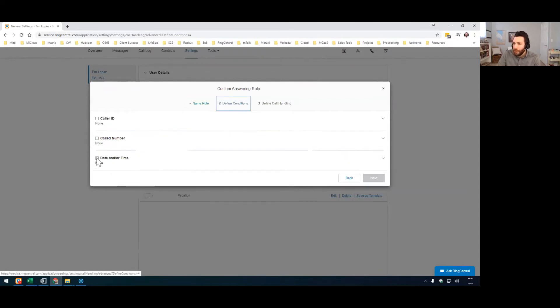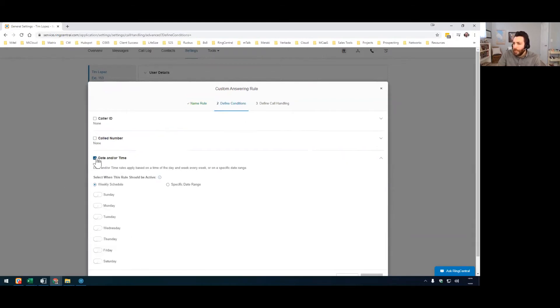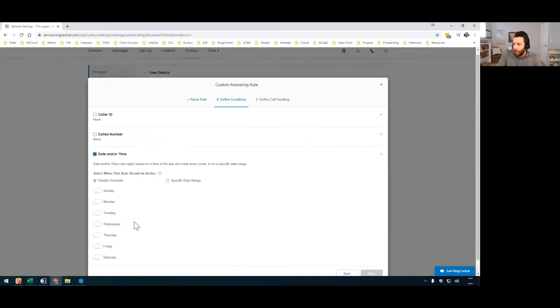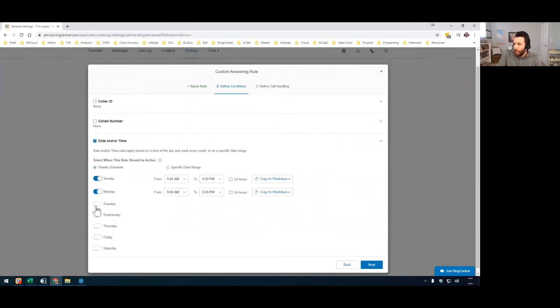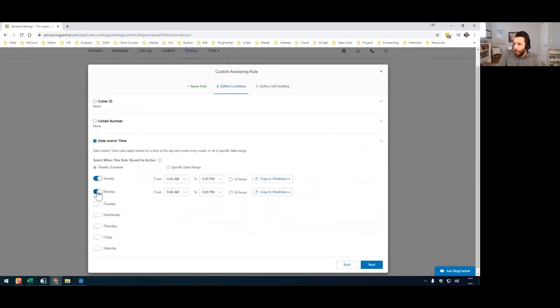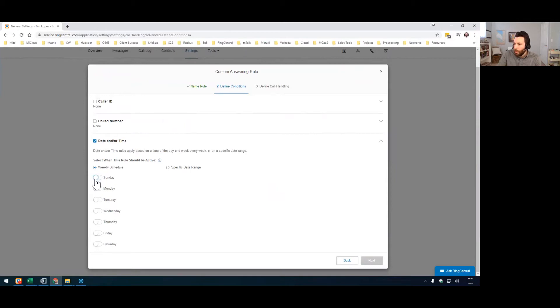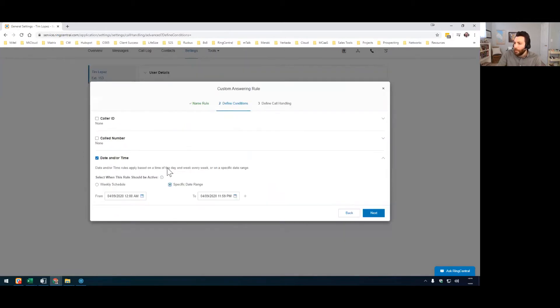Define conditions. You're going to do date and or time. So this is where you select when this rule should be active. So you can pick particular days, or what I would recommend, though, is not do that, but instead go to specific date range.